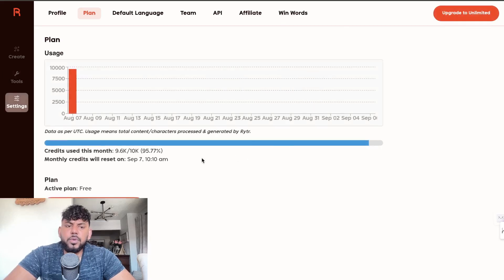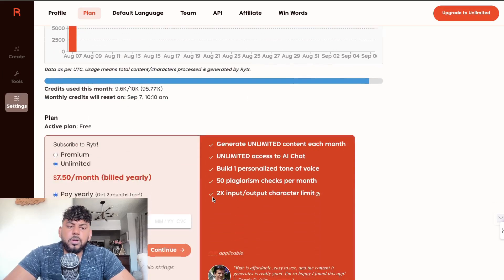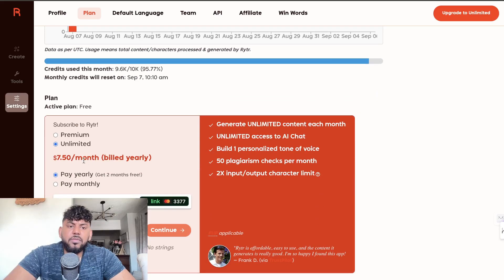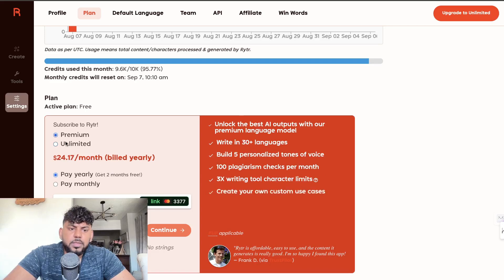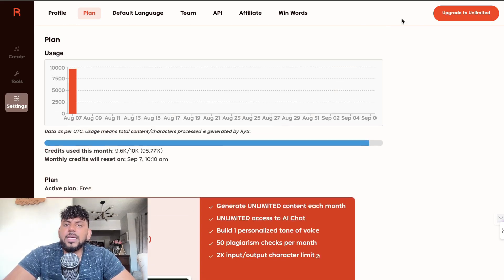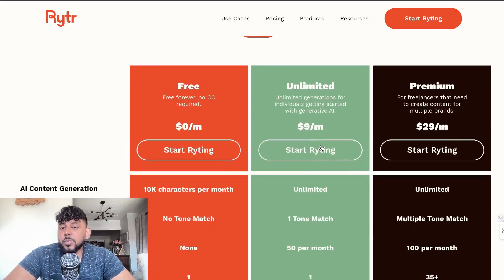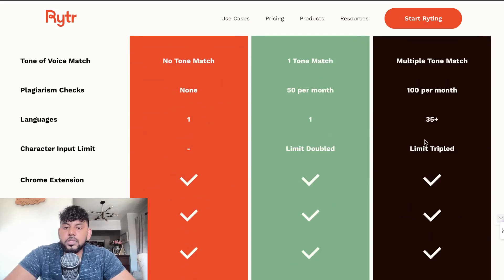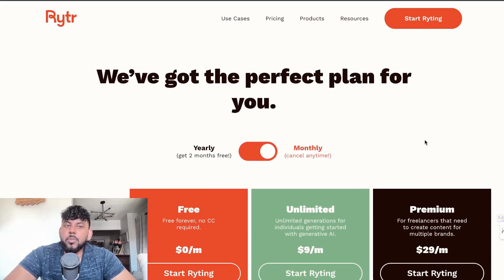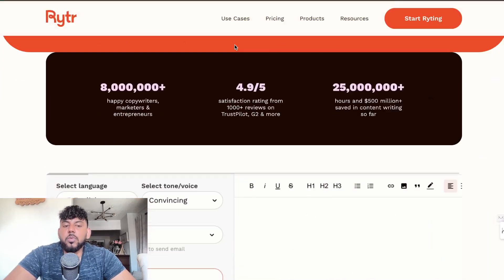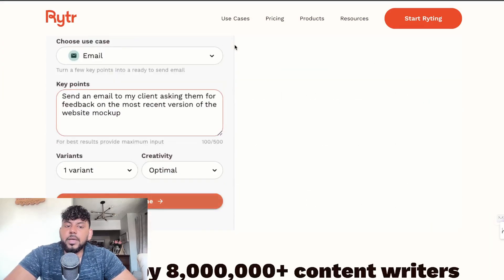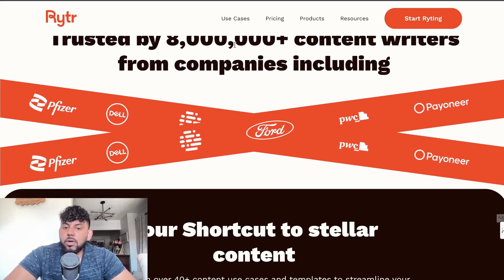In terms of pricing, Writer.ai is pretty cheap. Looking at the plans, it starts at about $7.50 per month billed yearly. Premium is $24 per month billed yearly, or if you look at monthly pricing it starts at $9 per month for unlimited, and premium is $29 per month. Very affordable, but again the output quality is not the best for my liking. If you want something very cheap to write content quickly, this might be a good option.